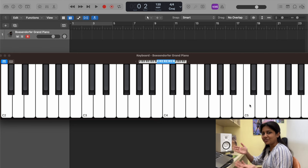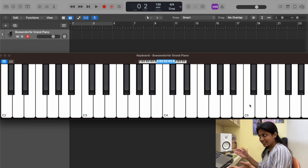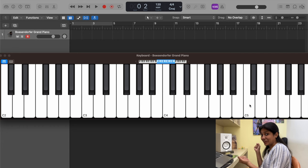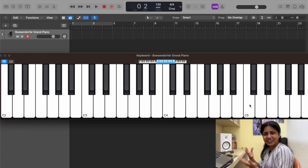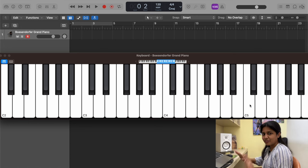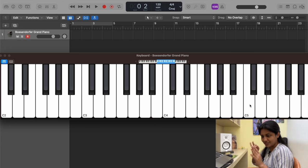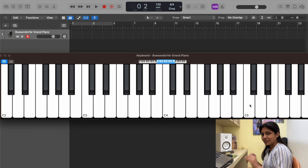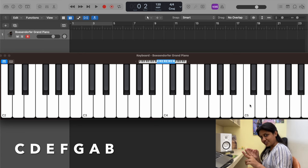Now that we know there are only 12 notes, let's name them. We name notes using the alphabet, ranging from A to G — only seven letters. You might wonder: you said 12 notes but only seven alphabets. Before we dive into all 12, let's name only the white notes. We're not going to start with A; instead we start with C, go through to G, then cover A and B.